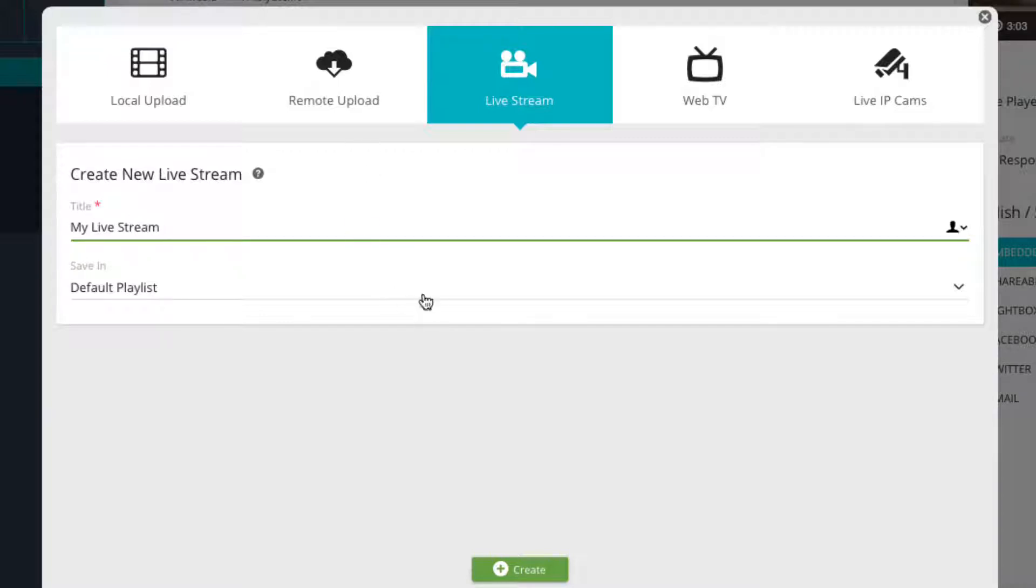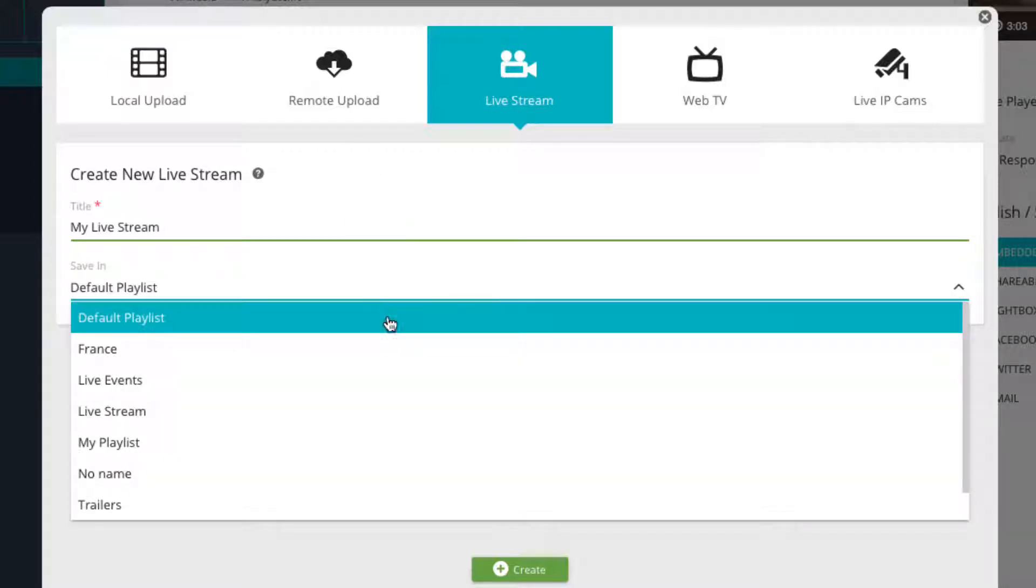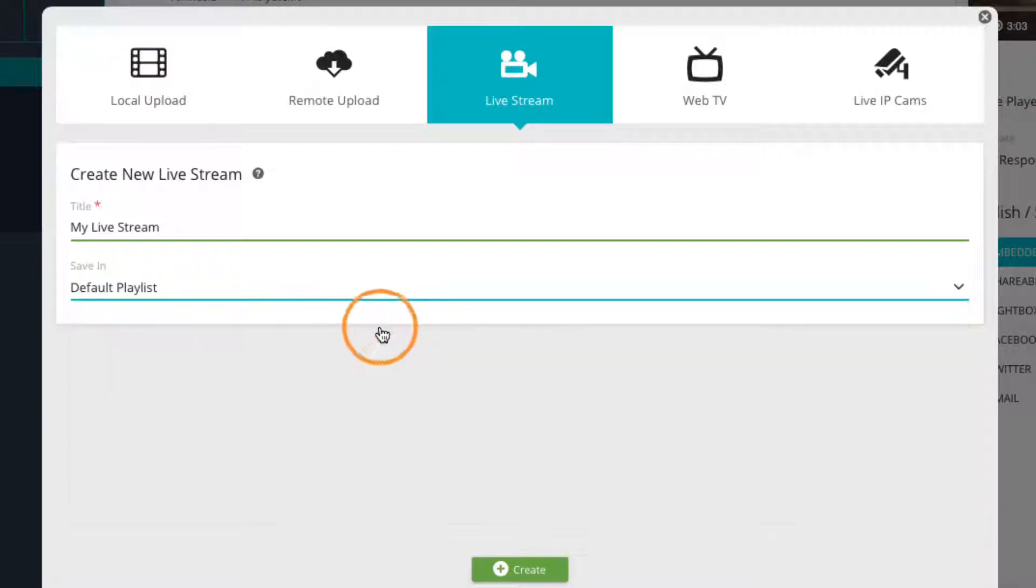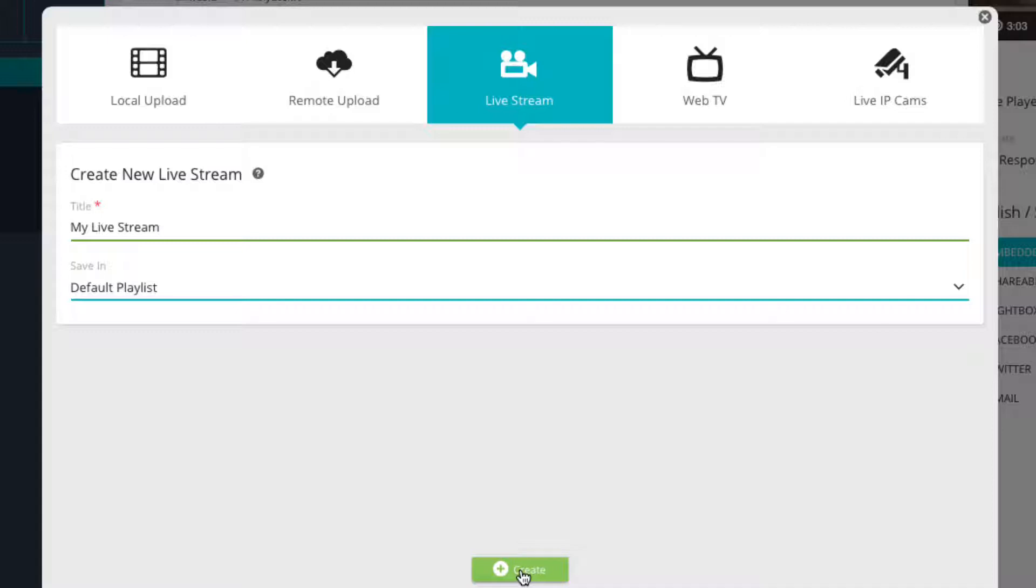Next we have destination where you can choose if you wish to add the newly created live stream player to the default playlist or if you wish to add the live player to a specific custom playlist. After selecting our destination we can simply click on the green save button to create the live player.